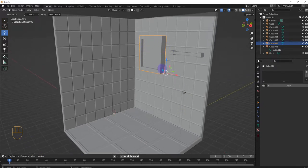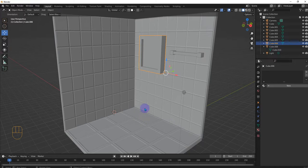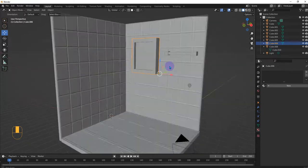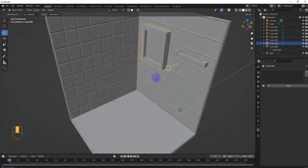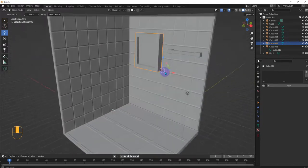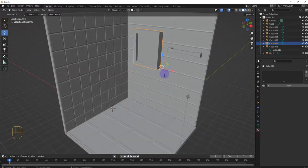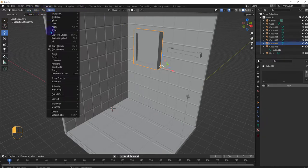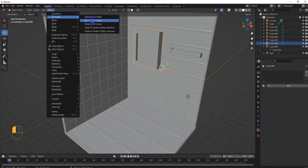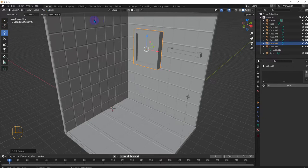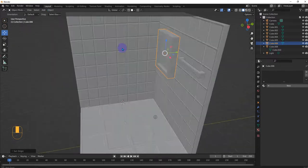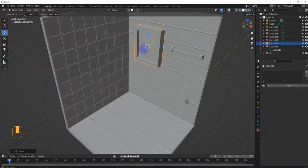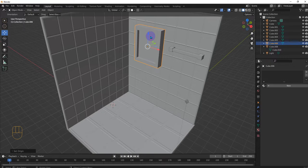So before we get started on the sink, we can see here that the origin is not where it should be or where we want it. So a quick fix is object up here, set origin to geometry and then it'll put it here in the geometrical location where it's all symmetrical stuff. But yeah, this is good.